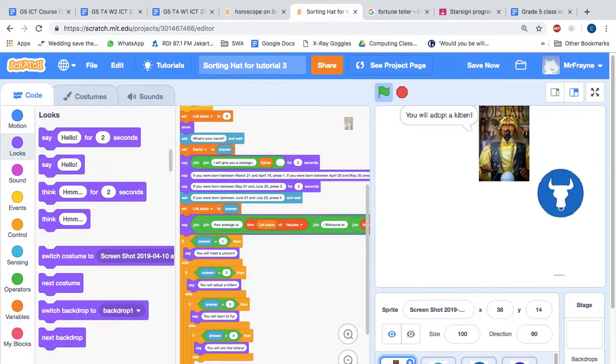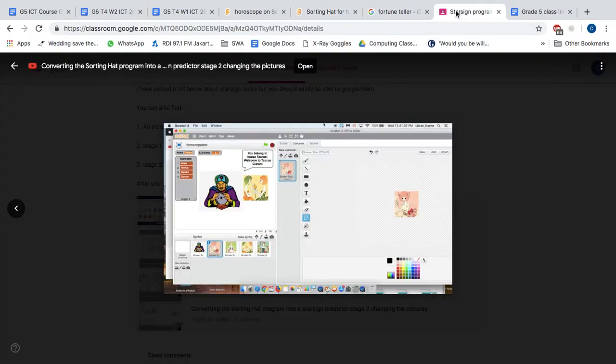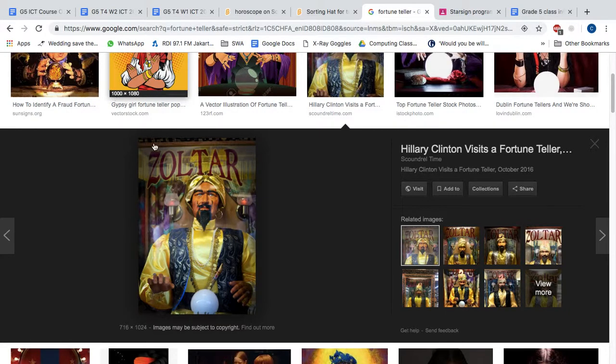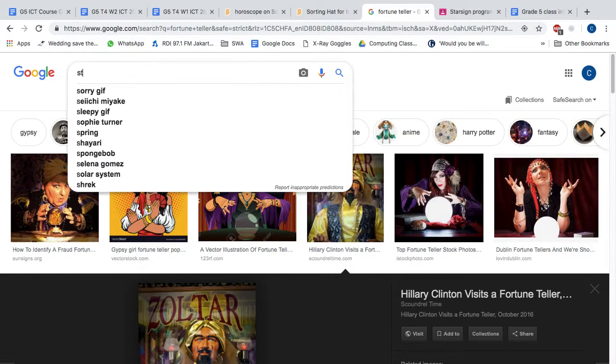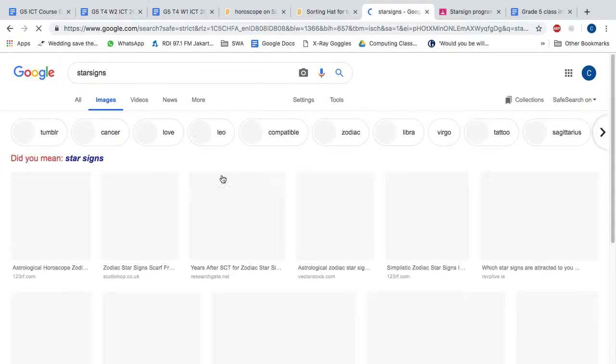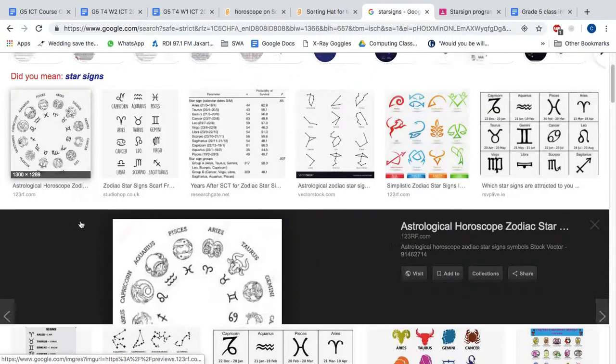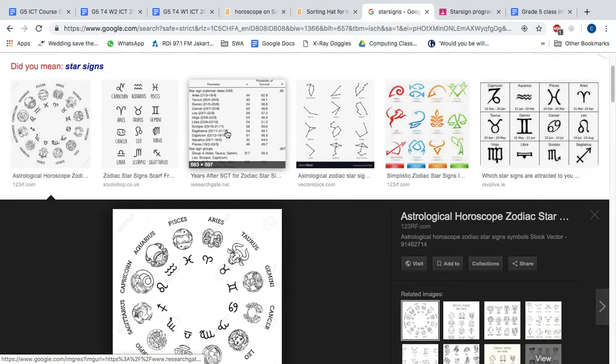Now what I would like you to do next is to alter your program. Because as you know there's not just four star signs. Actually there are many different star signs. If we search star signs.